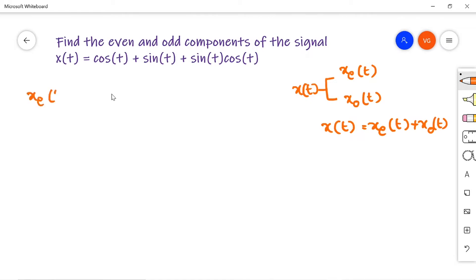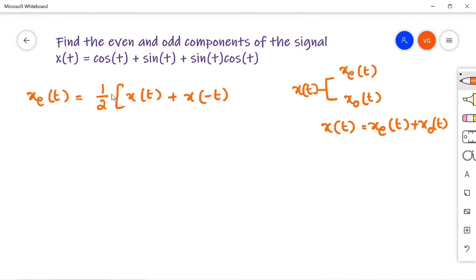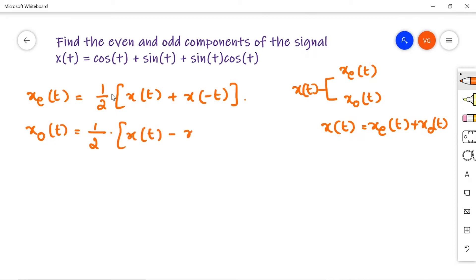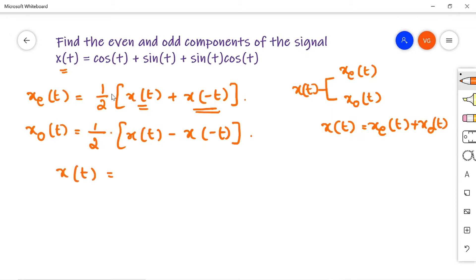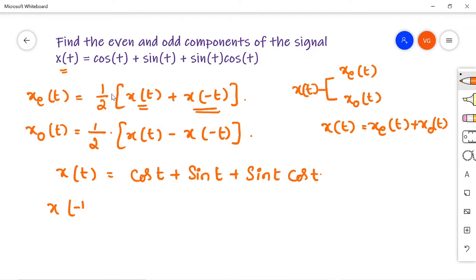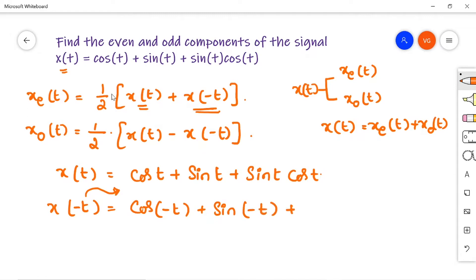We will write xe(t) = half of x(t) + x(-t), and xo(t) = half of x(t) − x(-t). In this formula, we know x(t) — the given signal. Now we need to find x(-t). So wherever t appears, simply put minus t. That gives: cos(-t) + sin(-t) + sin(-t)cos(-t).